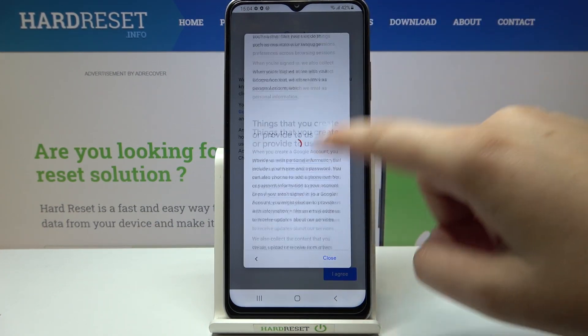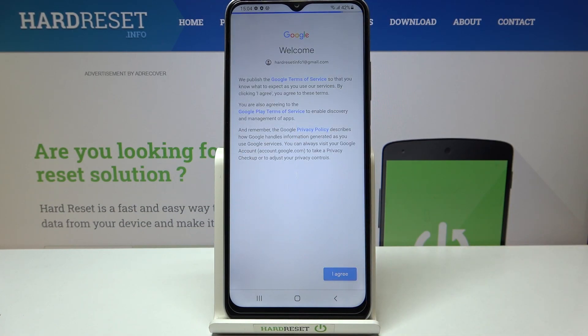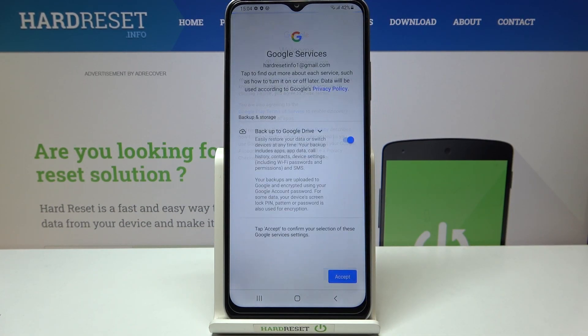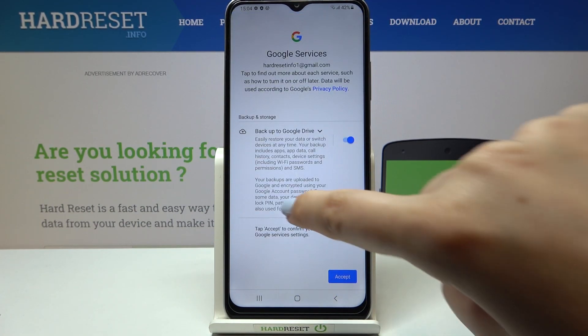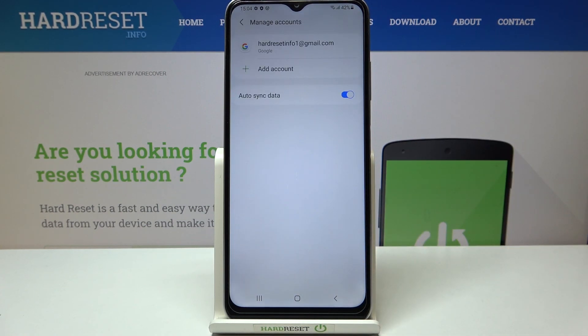Let's tap on I Agree after reading. Here we've got the backup and storage info, so just tap on Accept, and as you can see we just successfully added our Google account to this device.